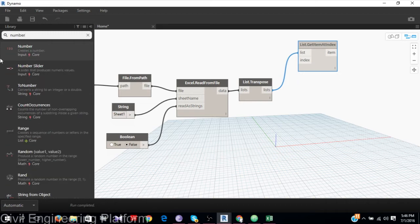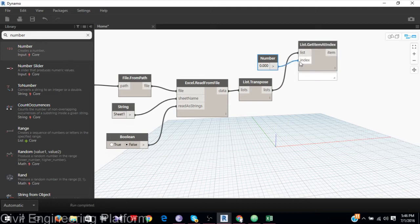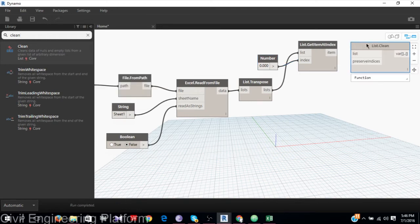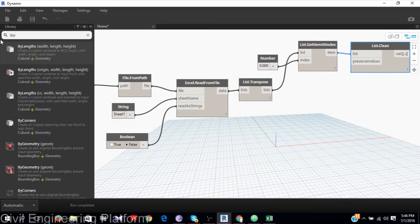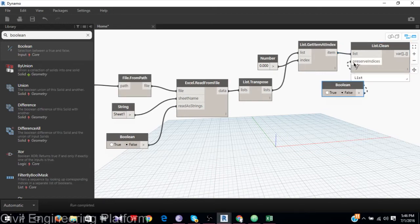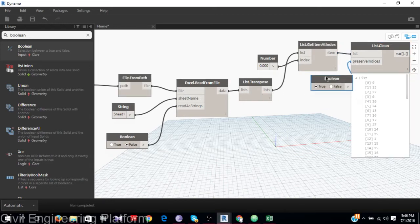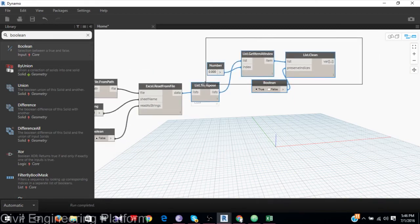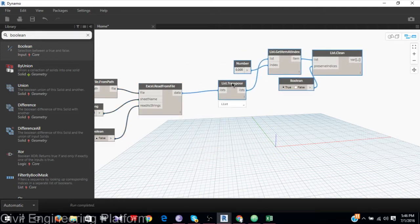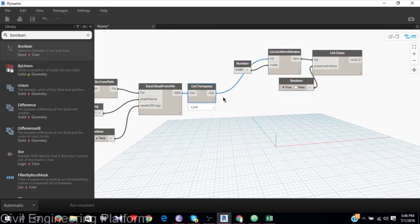In this case, I use index number 0 for the X data. This needs to be cleaned of null type data, so I will use List.Clean with boolean set to true.